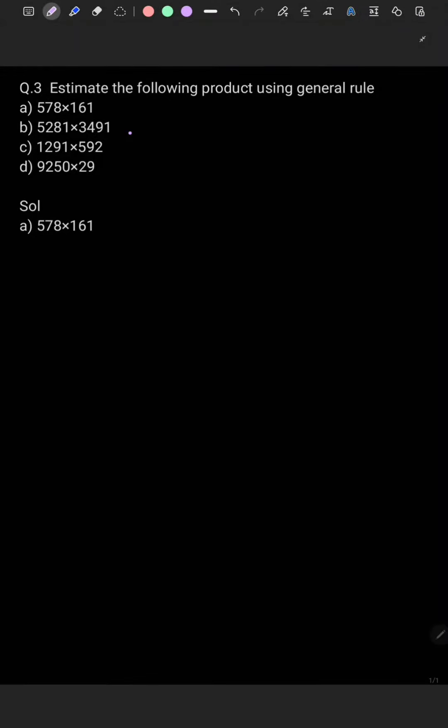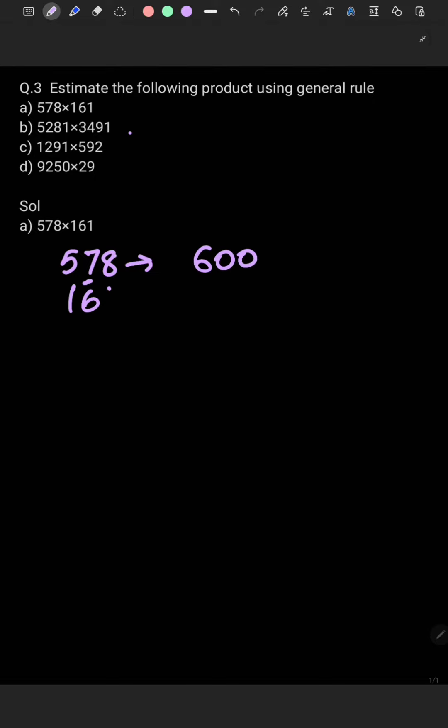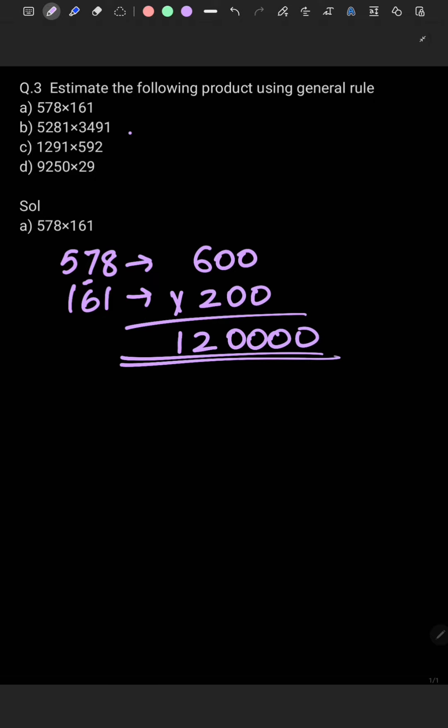Estimate the following product using general rule. So again you have to round off. We will see last place value and round off. Like 578 will get converted to 600 and 161 will get converted to 200. So we have to multiply these numbers. I will get 12 and 4 zeros, so this is going to be the estimated product, 120,000.